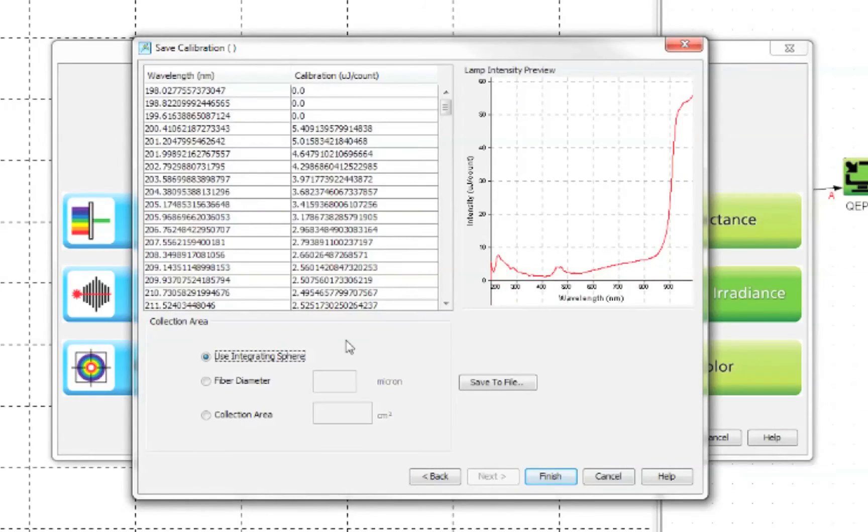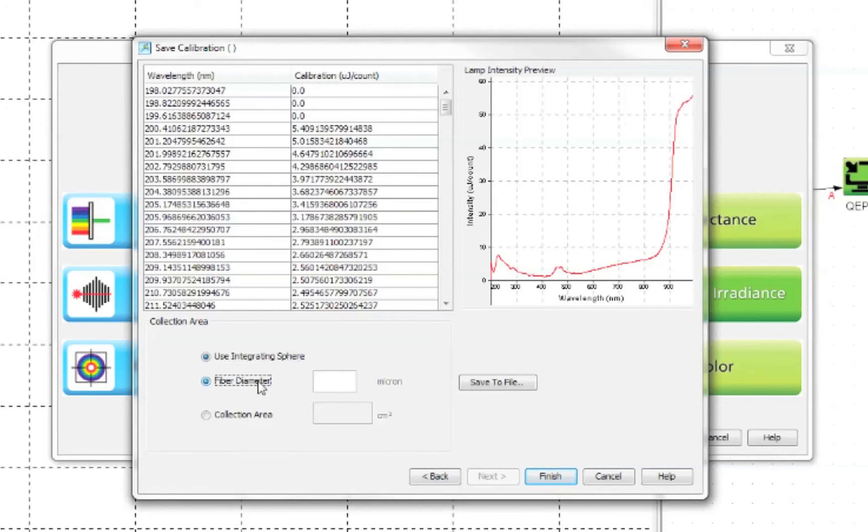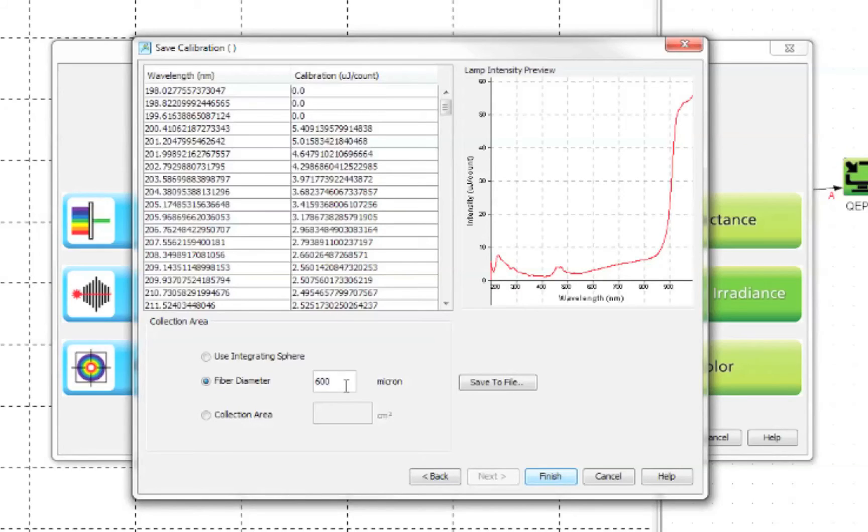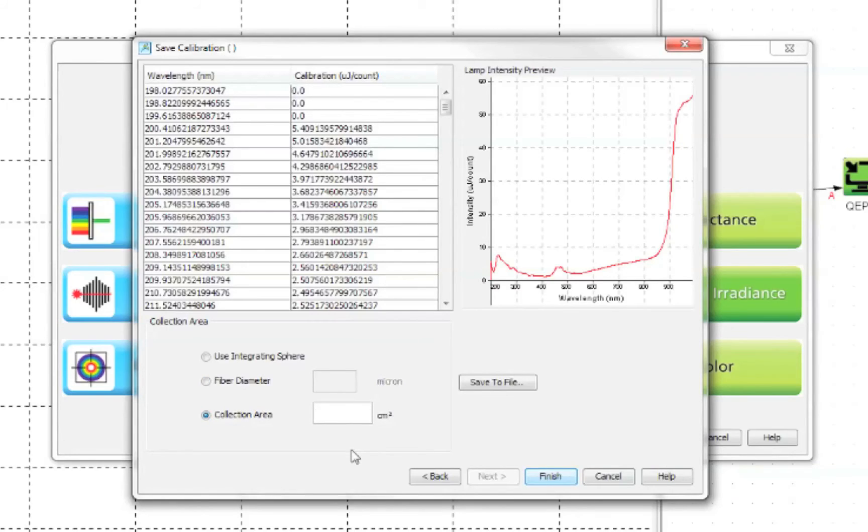Choose from the collection area option depending on what configuration you are using: either integrating sphere, fiber, or cosine corrector. For a bare fiber you will need to input the fiber diameter of the fiber that you are using. However we are using a cosine corrector which means we need to input the collection area of the cosine corrector. This can be obtained from the product specifications for the cosine corrector on the Ocean Optics website.